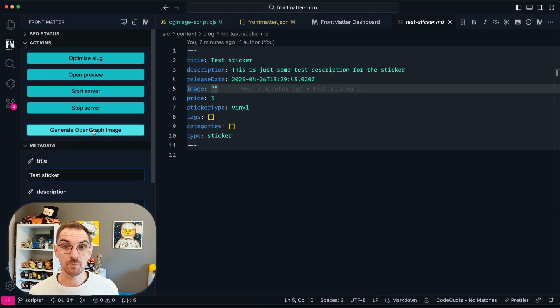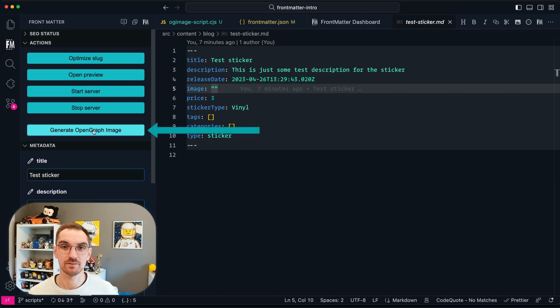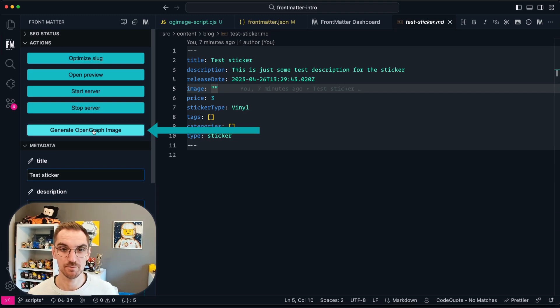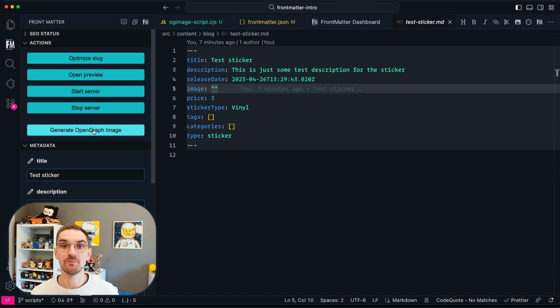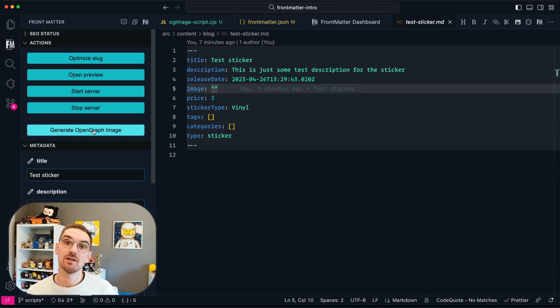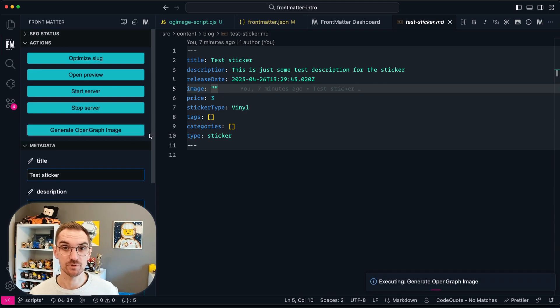When the markdown file is open and the panel of Frontmatter is open you will see that underneath the action section that there is a new button available. This new button in my case says generate open graph image. When I click on it it will start executing the script that is attached to it.